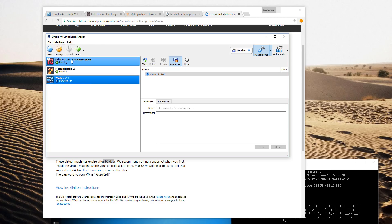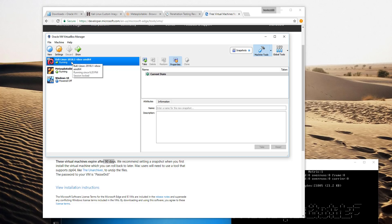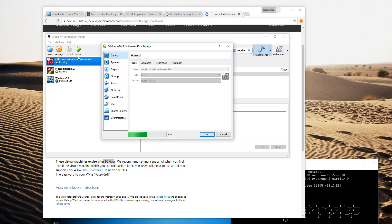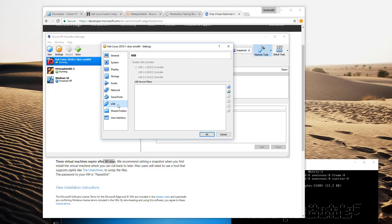Kali Linux tends to have a problem with the USB device. Once you import it, if you have a problem starting it up, you can go to settings, USB, and change it to use USB 1.1. That should fix the USB problem with Kali.